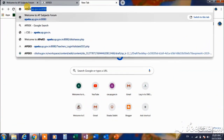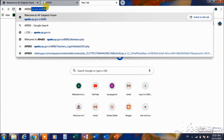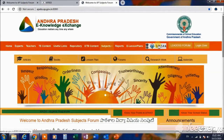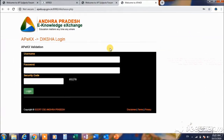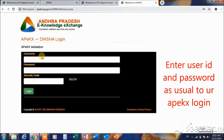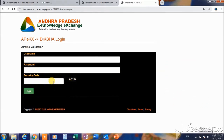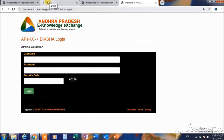Open Google Chrome and go to apex.ap.gownwind.in. Click on the Apex page to open it. Click on the Apex tab, then enter your user ID, password, and security code, and click on Apex to open the page.